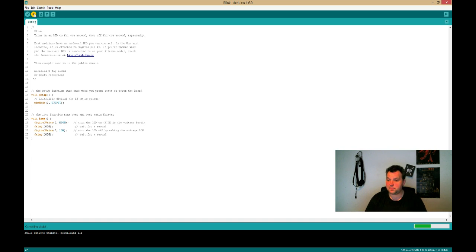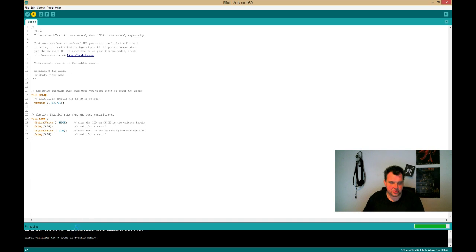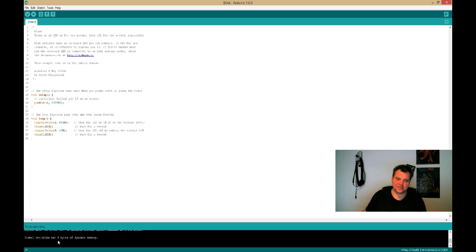Giving it a minute. Compiling, uploading, and oh, there you go. It's using nine bytes. So that's a very small program. That's what we like to do.